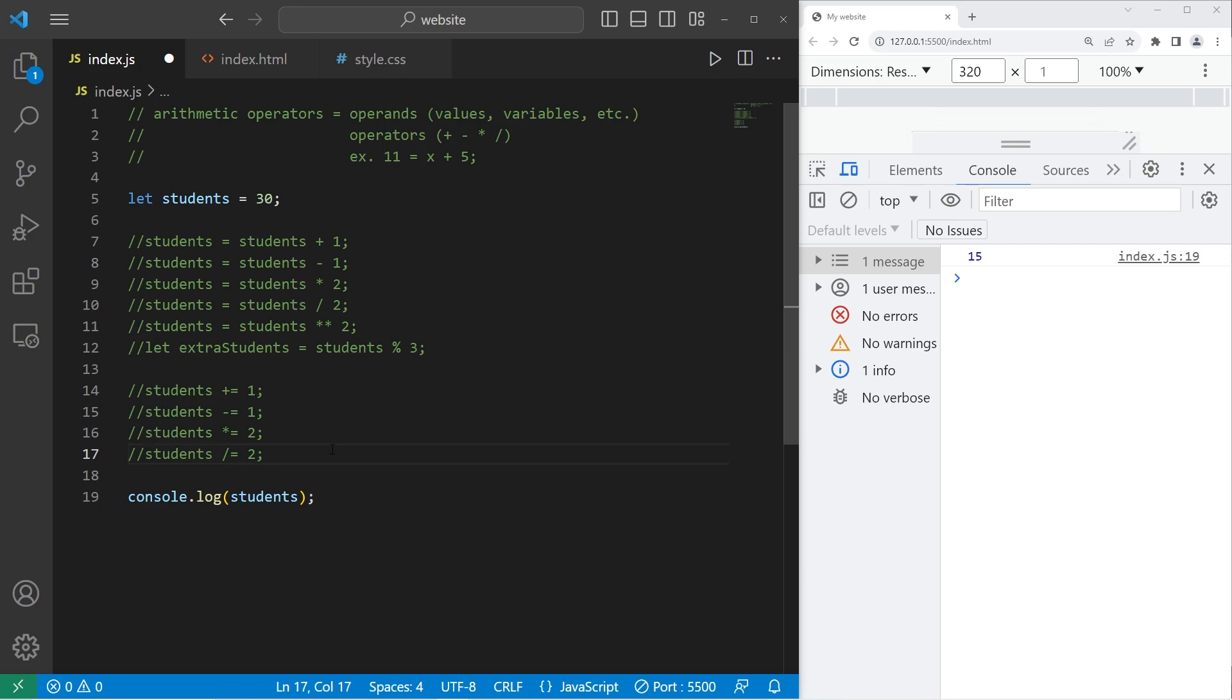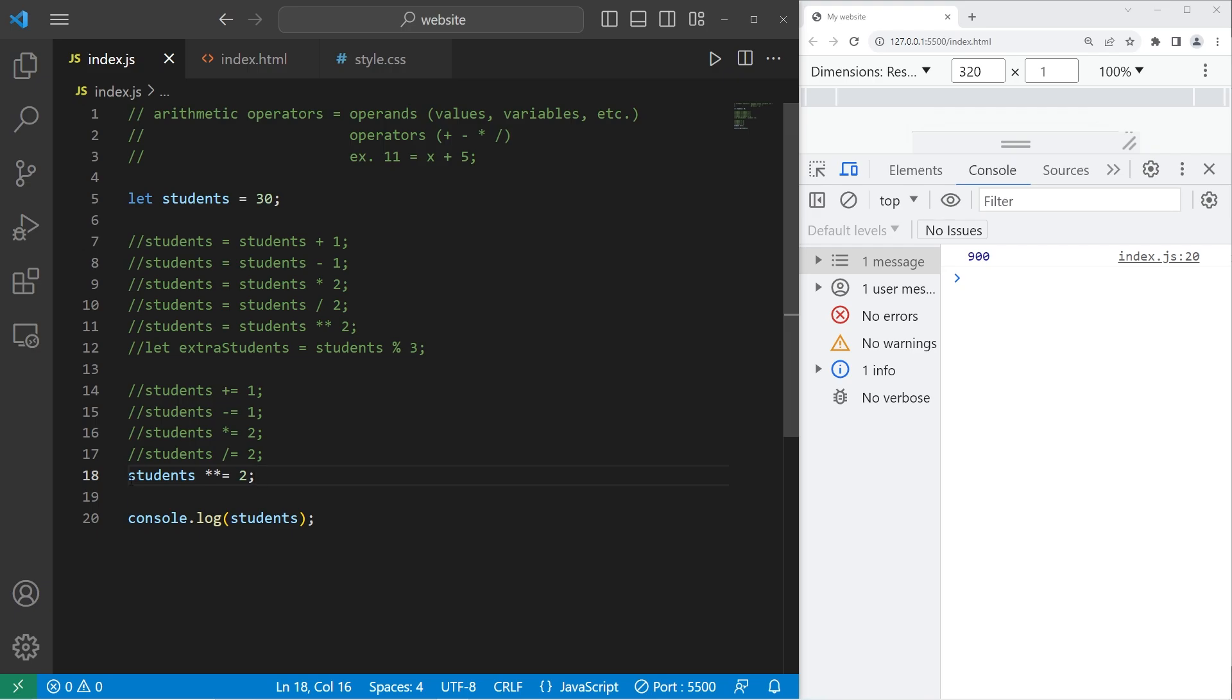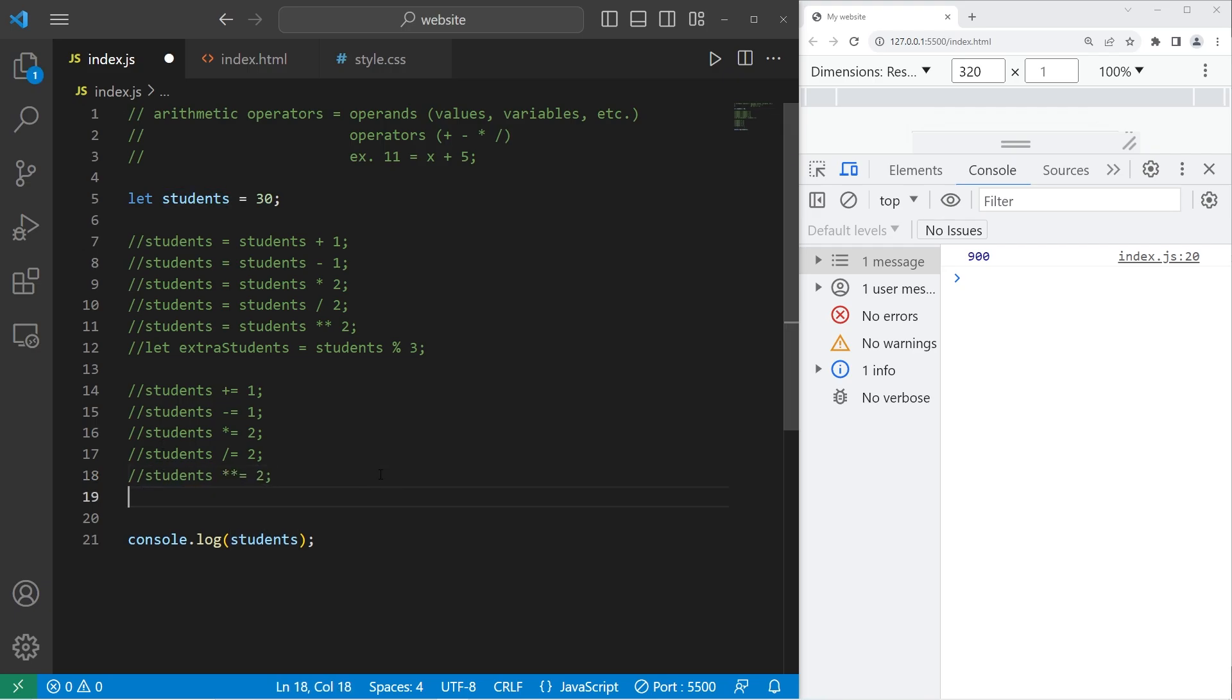All right, then exponents. Students to the power of equals 2. 900 students. Then modulus. Students modulus equals 2. We have no remaining students.